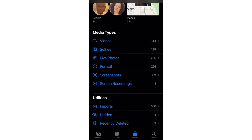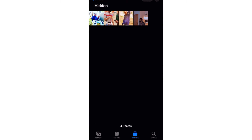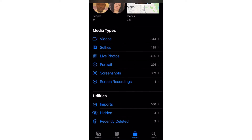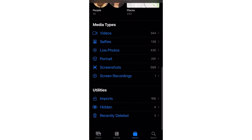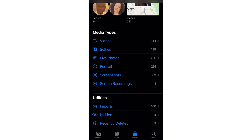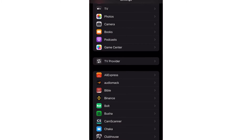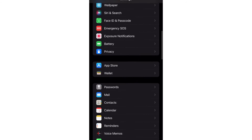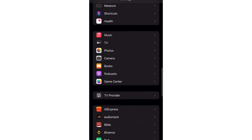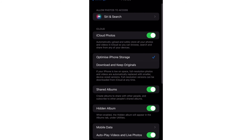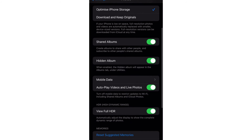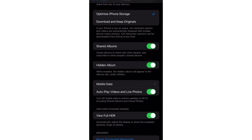It will now appear under Utilities as Hidden. You can see it's under this place — Hidden, which is under Utilities. But it's still showing in my photo library, and I don't want it to show anymore. So I'll go out and go to Settings.